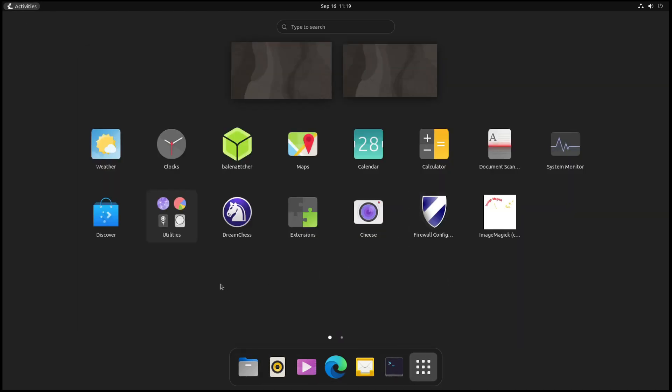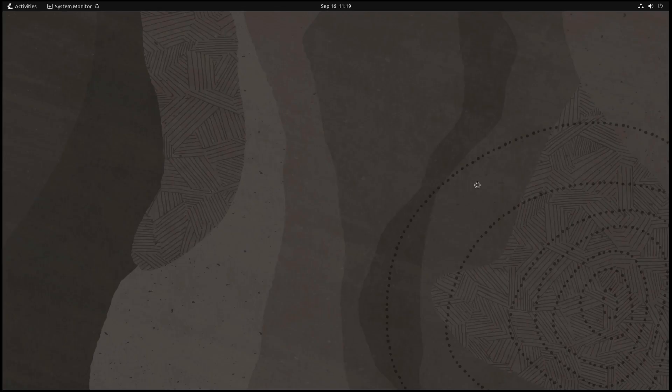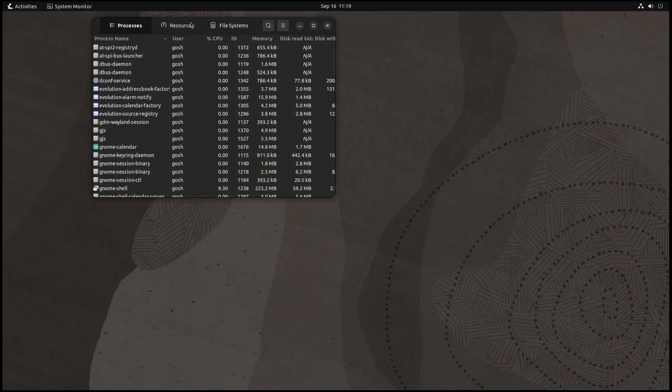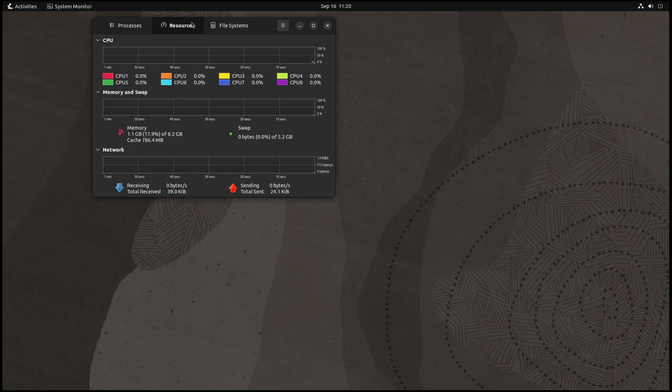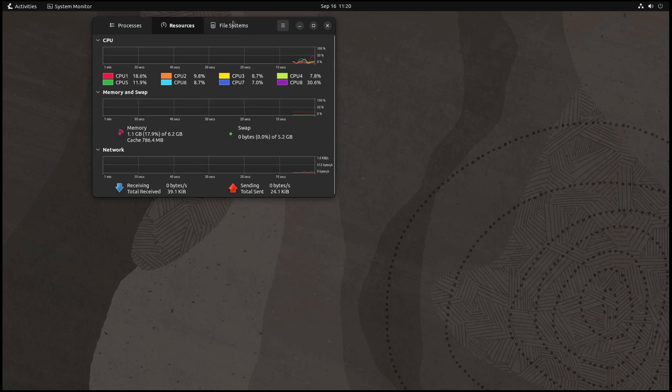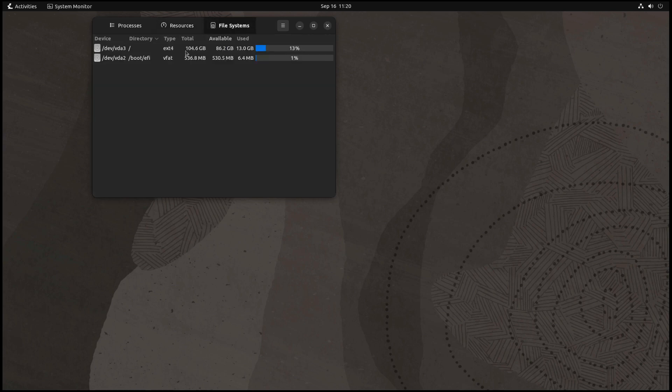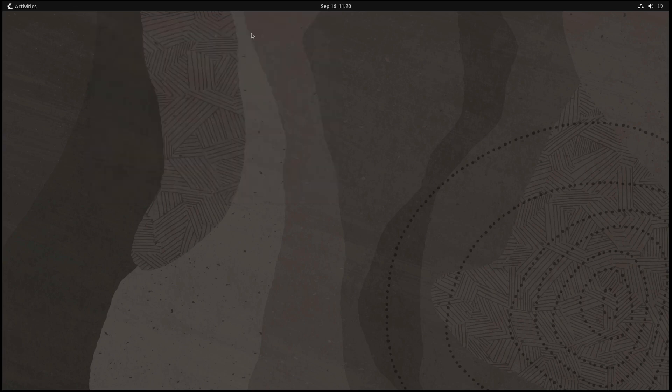Out of the box we have Weather, Balena Etcher to make your own USB flash drives, Calendar, Firewall Config, ImageMagick, System Monitor. Resource-wise: 1.1 gigs of RAM, lowish CPU usage, and used about 13 gigs of storage space.